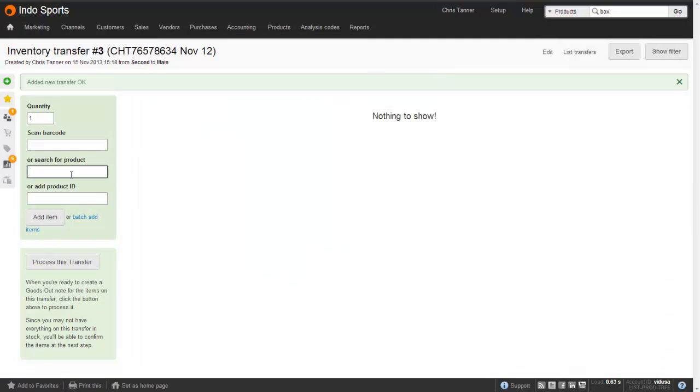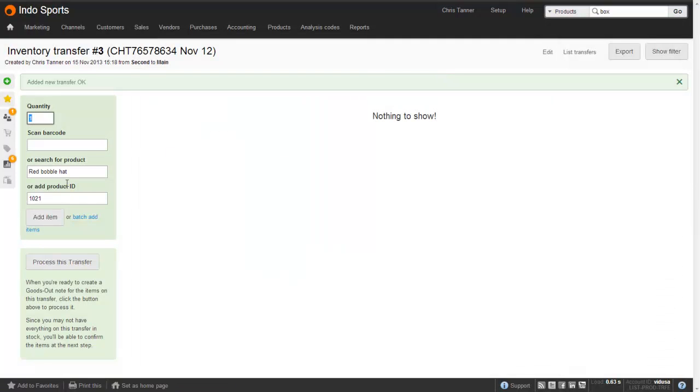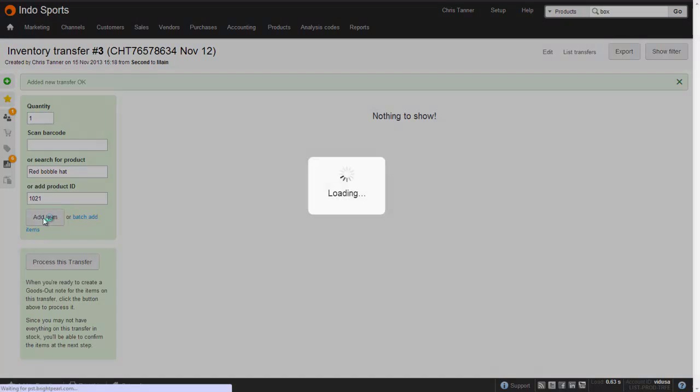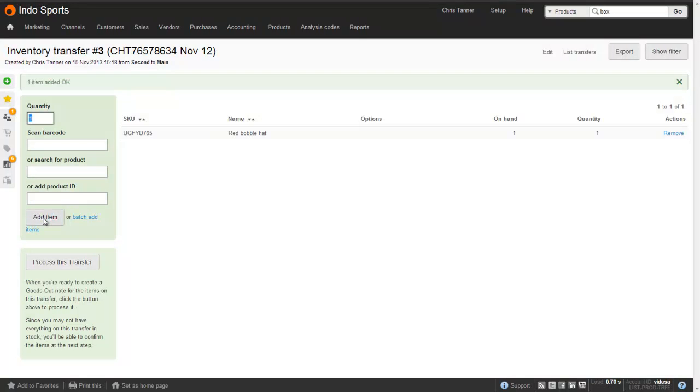I'm just going to search for the product, it's that red bobble hat, select that, enter the quantity, and then add the item. On the right hand side, you'll see this item added to the transfer. We can also see how many we've got on hand in this warehouse. So even though we had five in stock, those four allocated means that there's only one that's available to transfer.